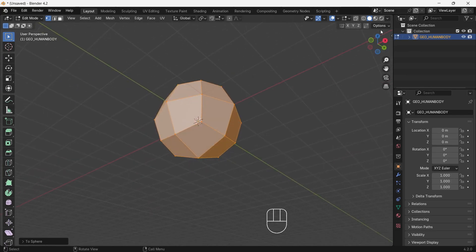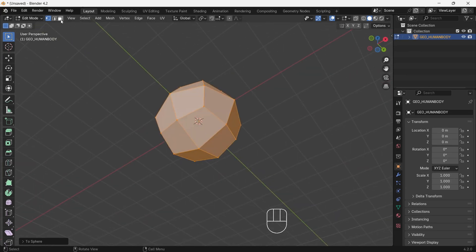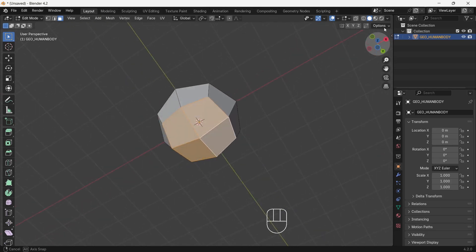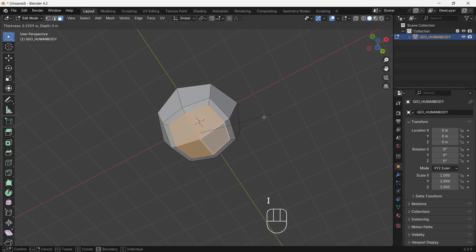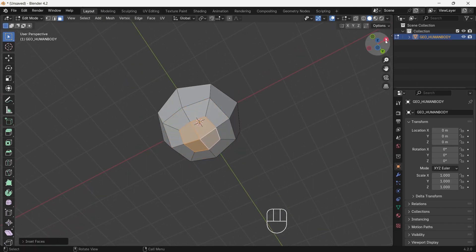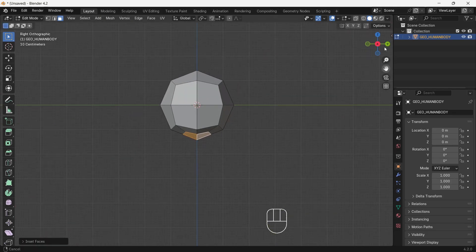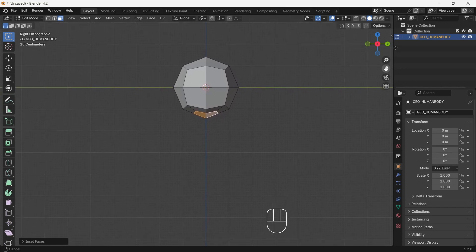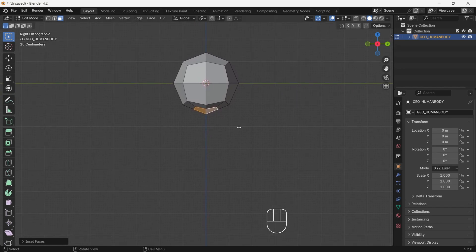After that, select four bottom faces by holding Shift. Then after selection press I to insert faces — this will help for the creation of the human neck. Go to side view and press E to extrude downward, and give it a size whatever you like. You don't have to copy mine.